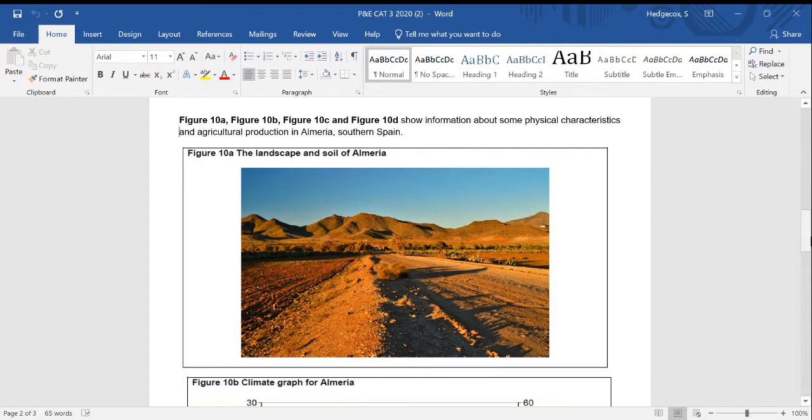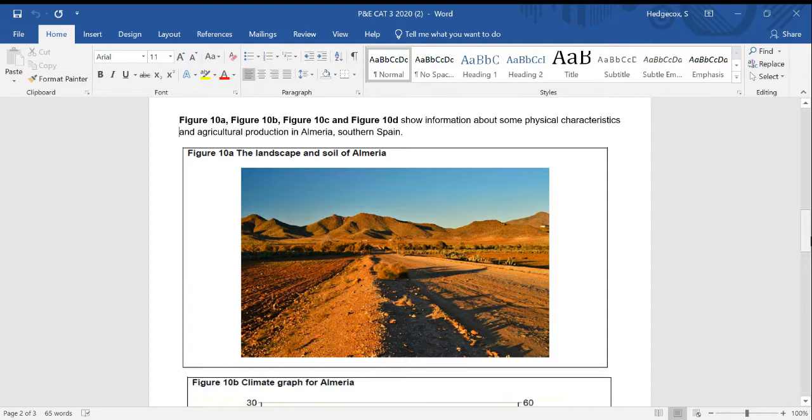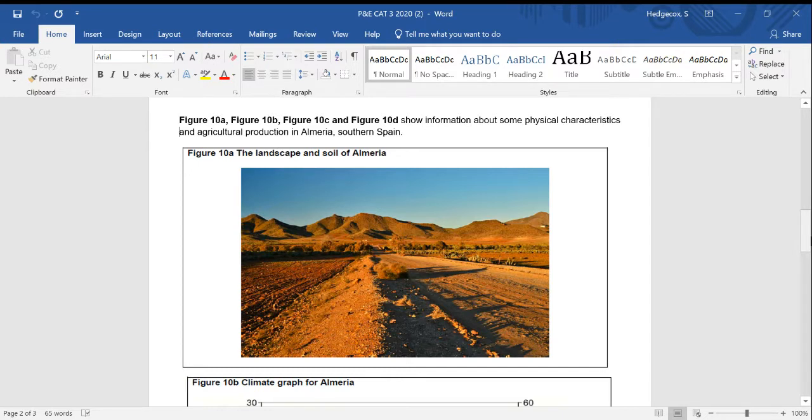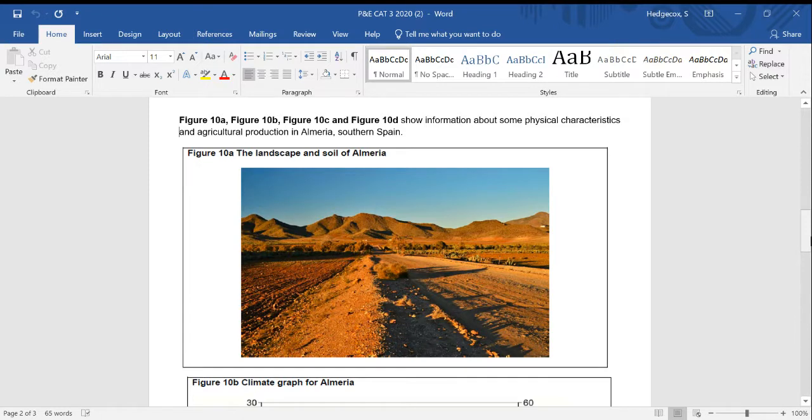So the first image is clearly showing the landscape and soil of Almeria. You might want to have a think about the soil type. The soil looks fairly stony and dry and what kind of problems might that lead to in terms of erosion? Is there any evidence of potential drainage here, looking at the relief of the land, and you can see those hills in the background?